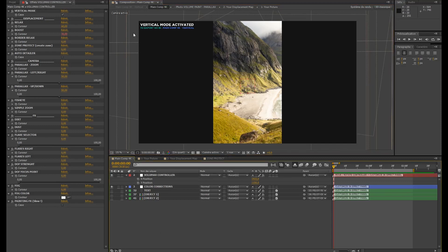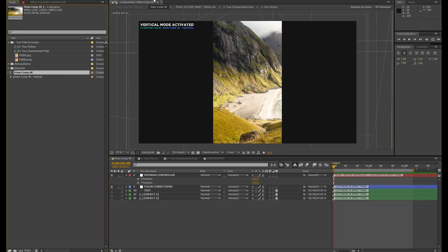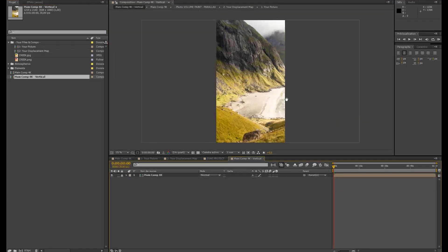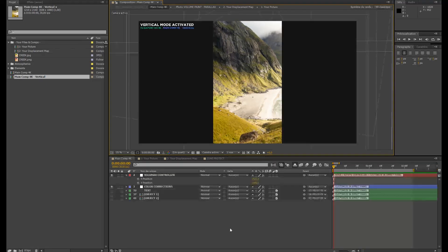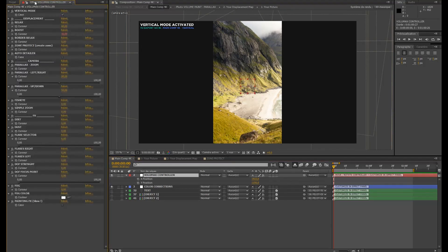So where is this guy? It's just in project. We are actually in this one, Main comp 4K. And for the vertical mode, just go in main comp 4K vertical. And we will do our exports from this place. But we're not interested in doing some exports for now. Let's go back in main comp 4K in my effects panel.